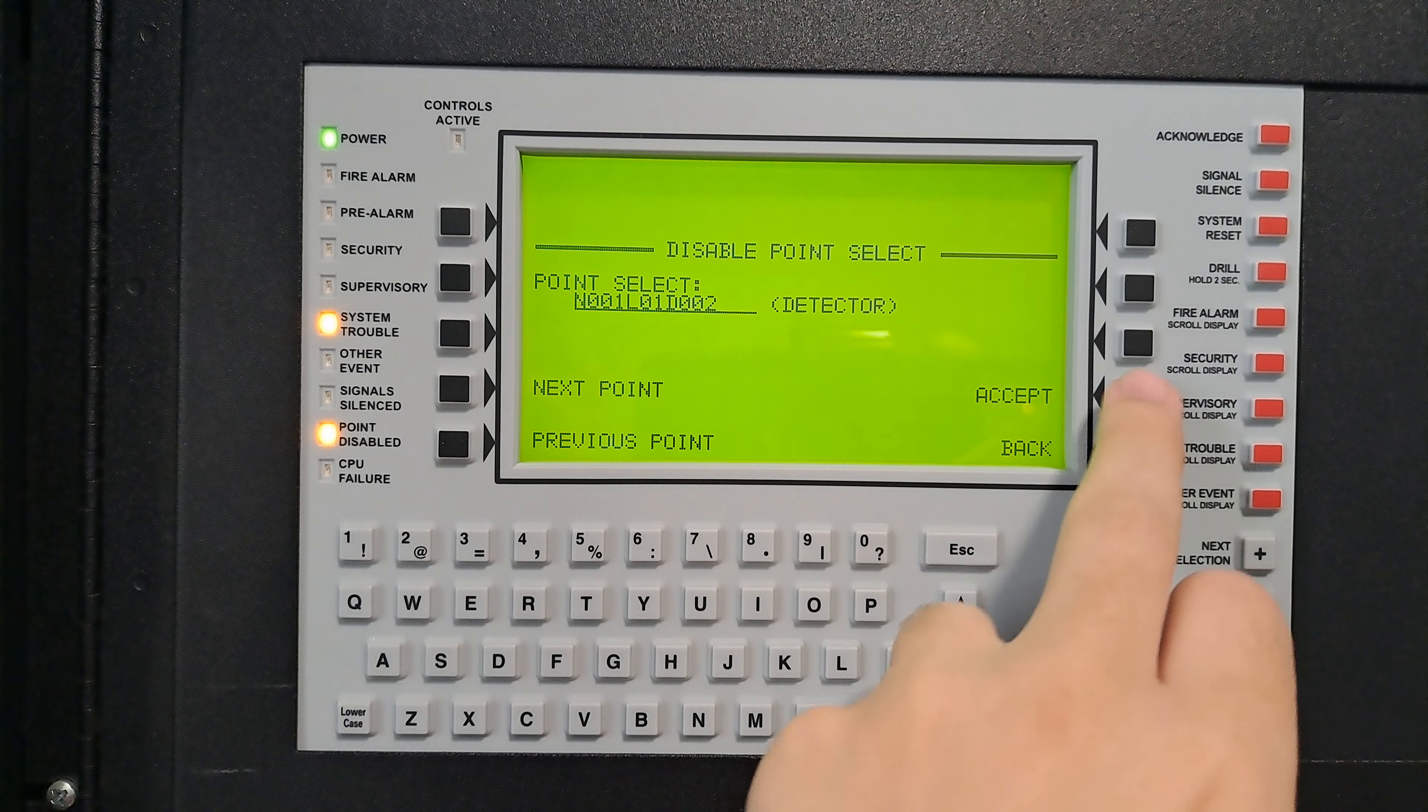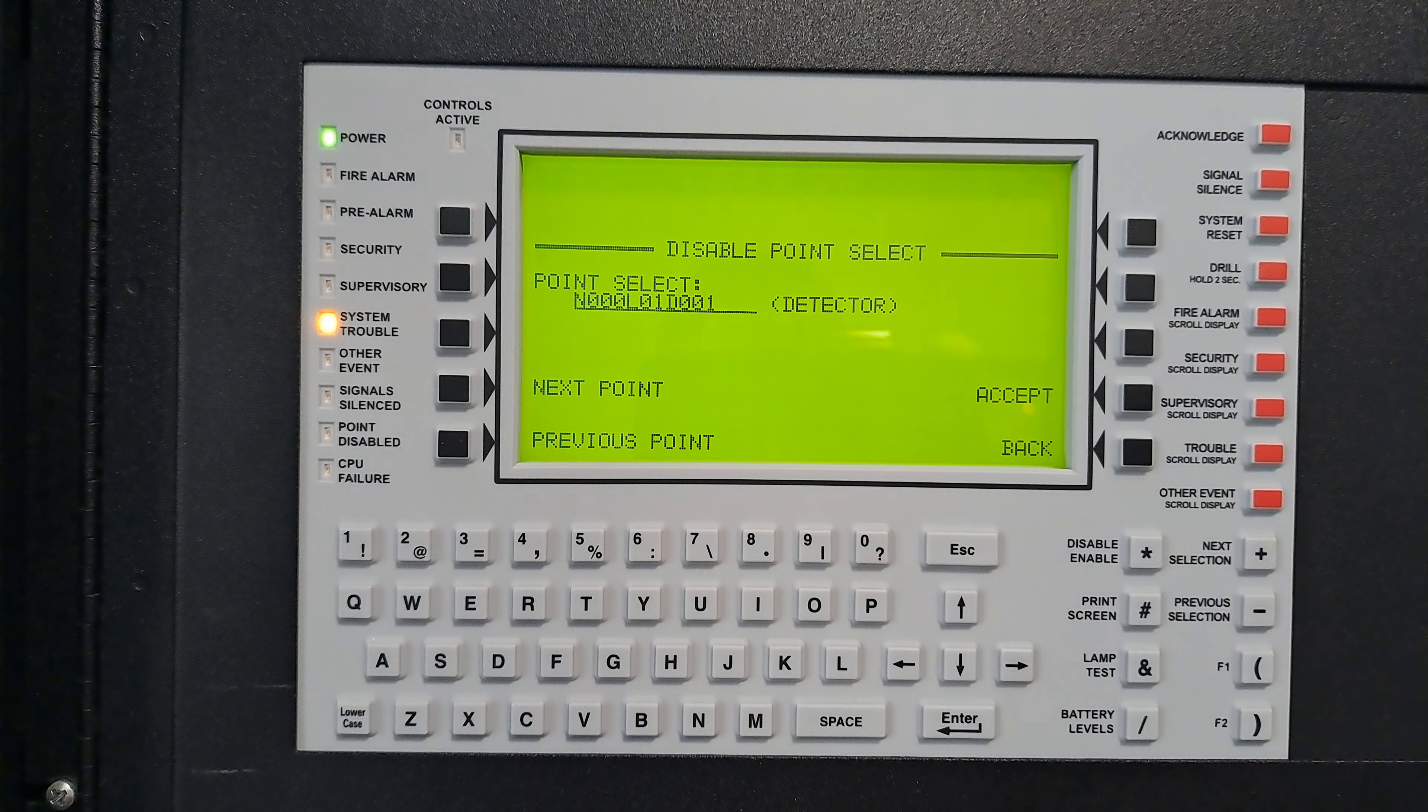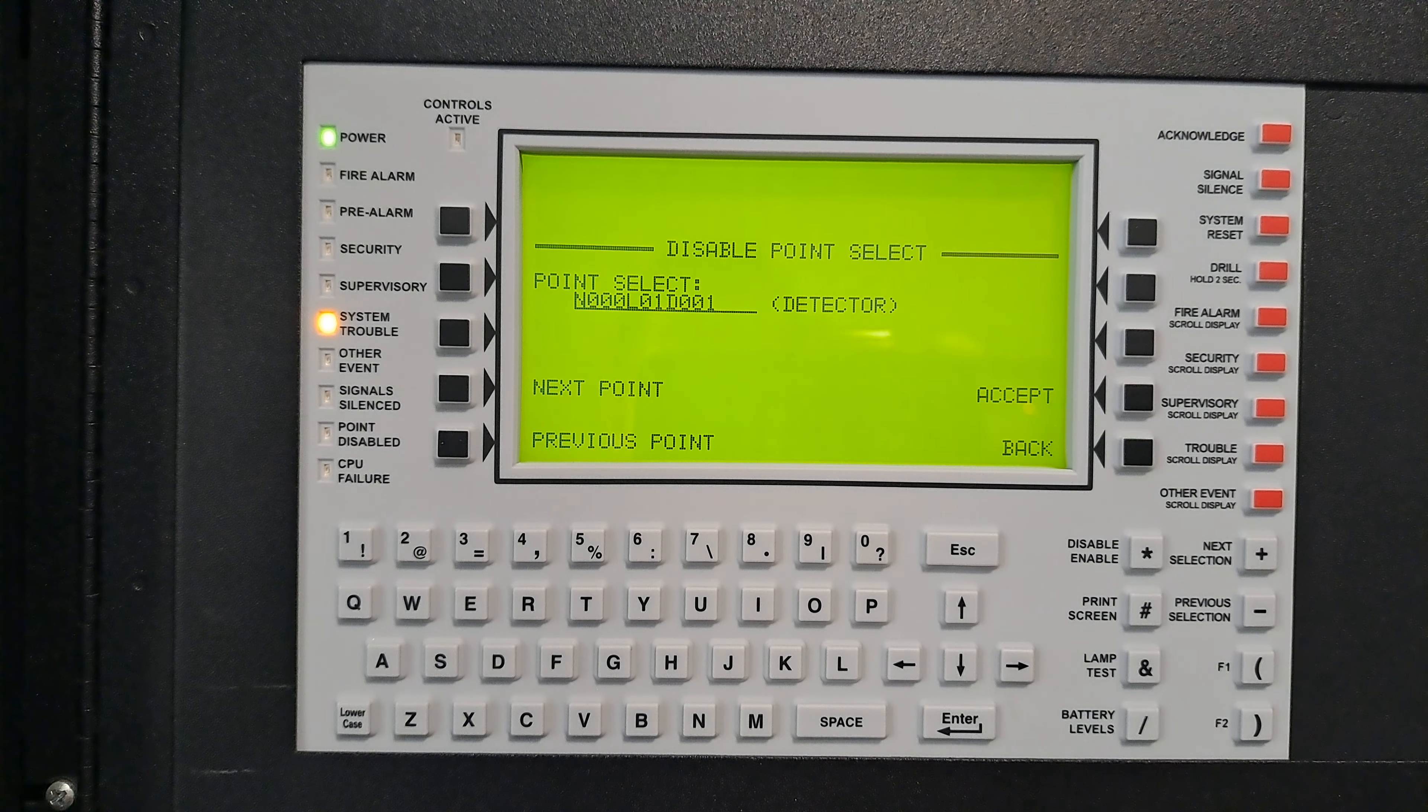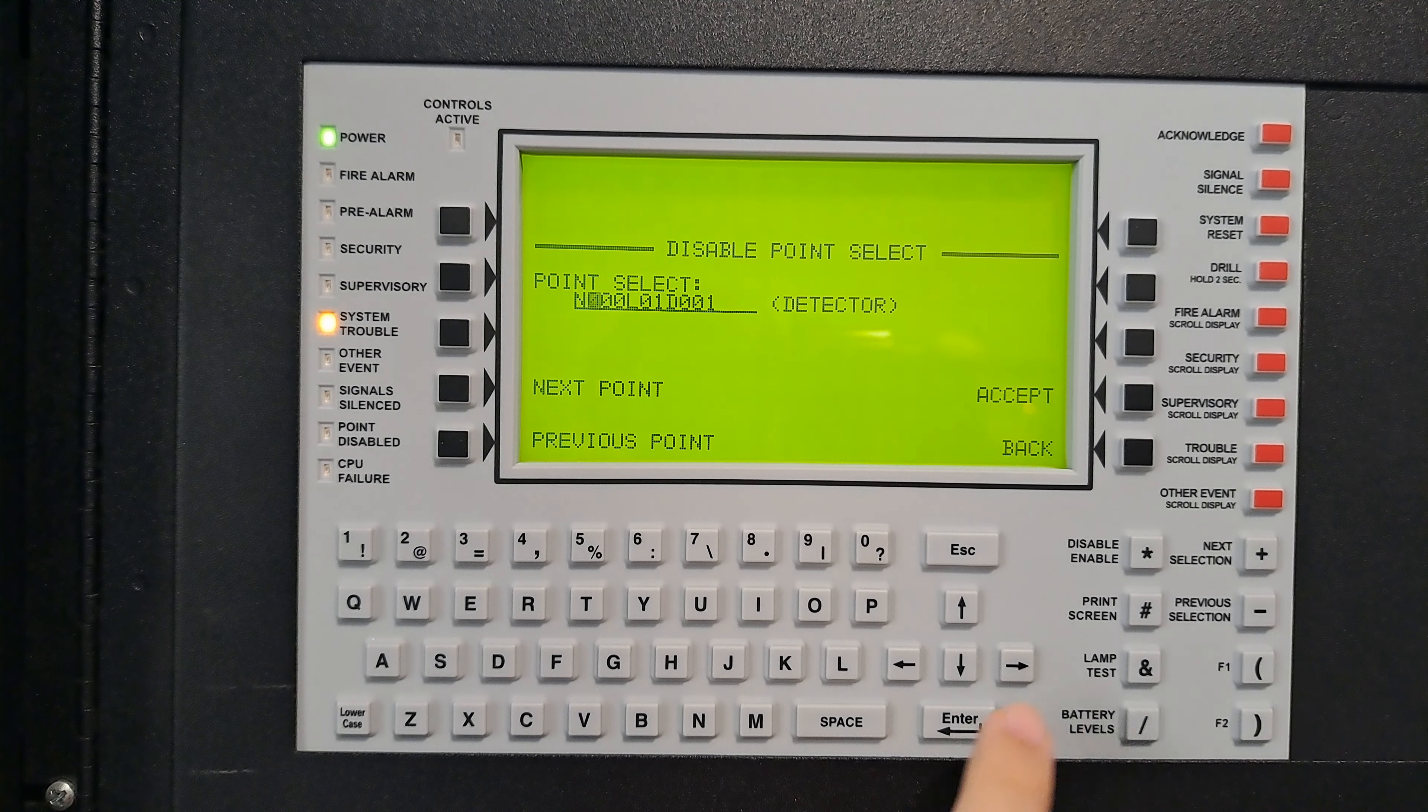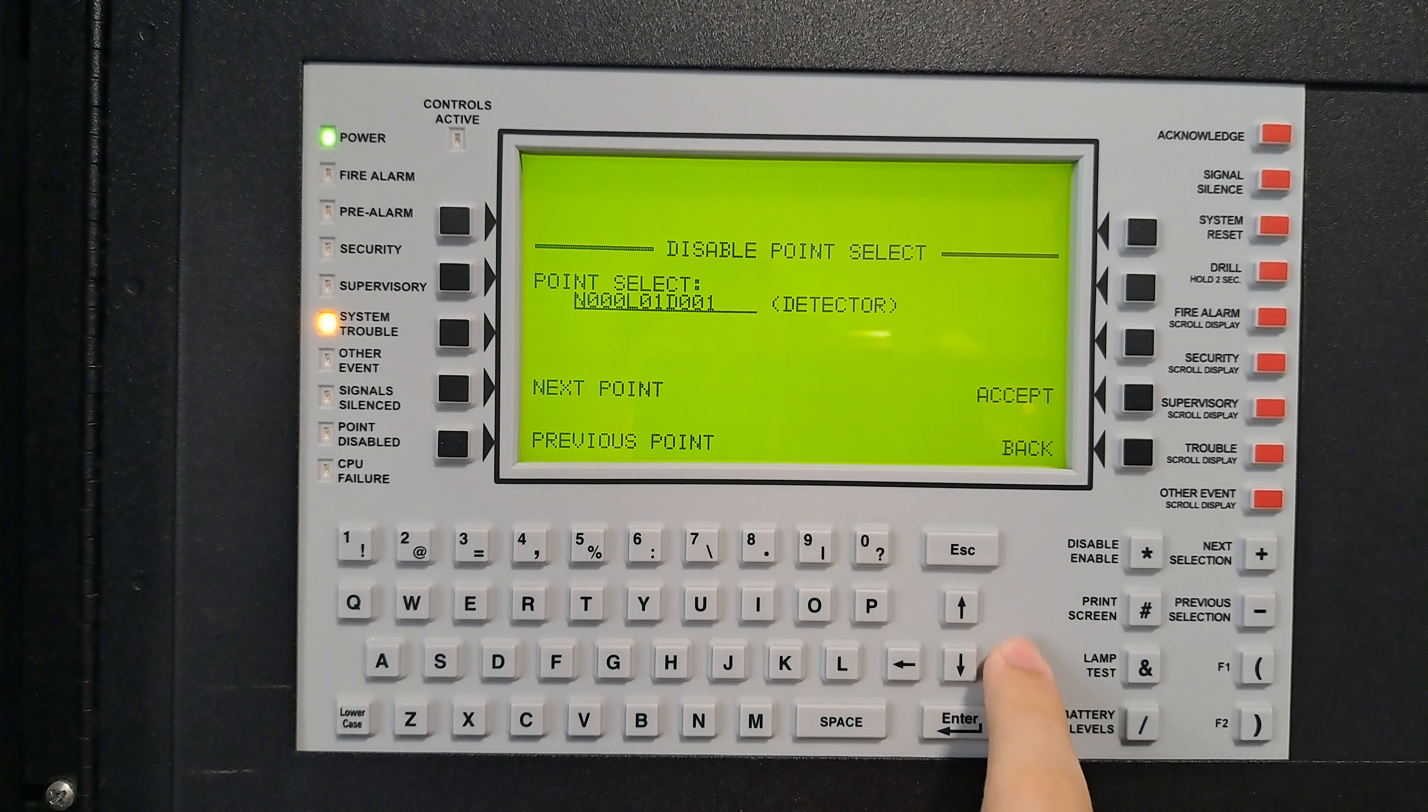Back to normal. Now let's go back and show you what it looks like to disable a module. What I'll do is press enable disable, and I'm going to disable the pull station that is right there next to the panel. This is also on node one, so put in node one. But before you do that...